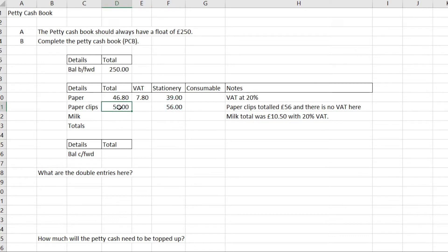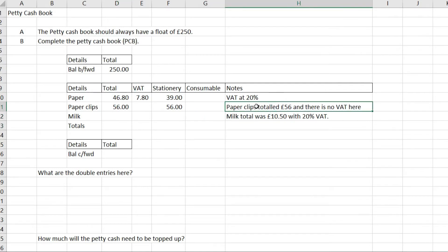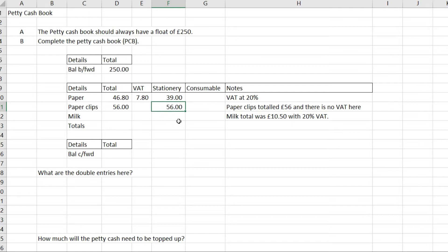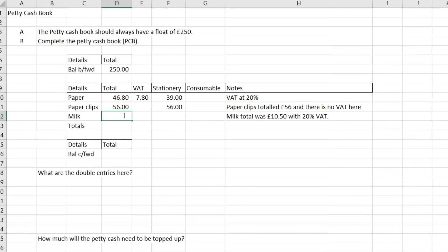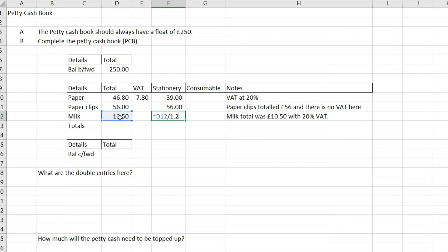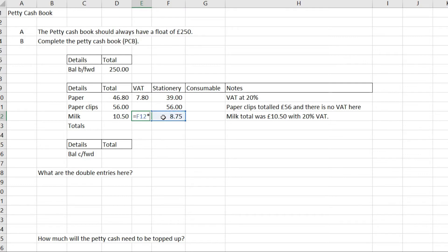I'm going to put £56 into the total column because there's no VAT. Next is milk - the milk total was £10.50, which is the gross total. If we have VAT of 20%, to work out the net I'll take £10.50 and divide by 1.2, which gives 8.75. The VAT element is 8.75 times 0.2, which equals 1.75.